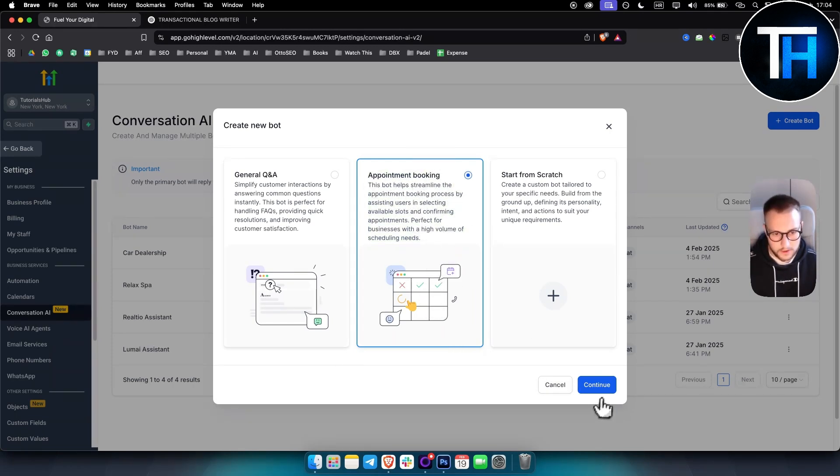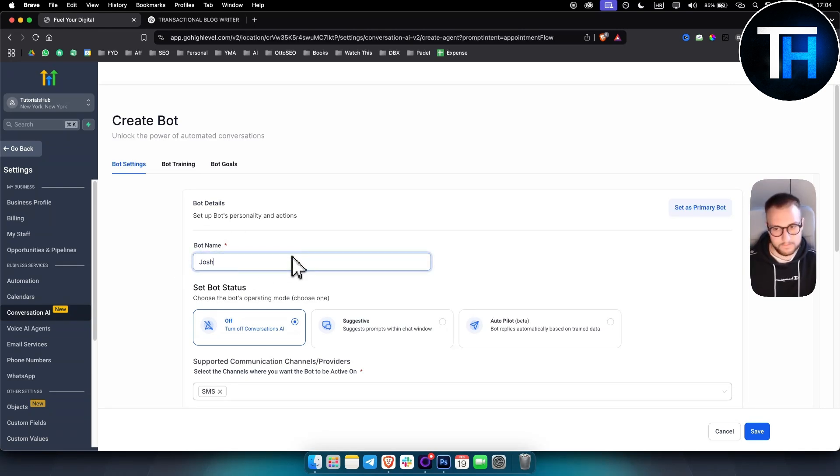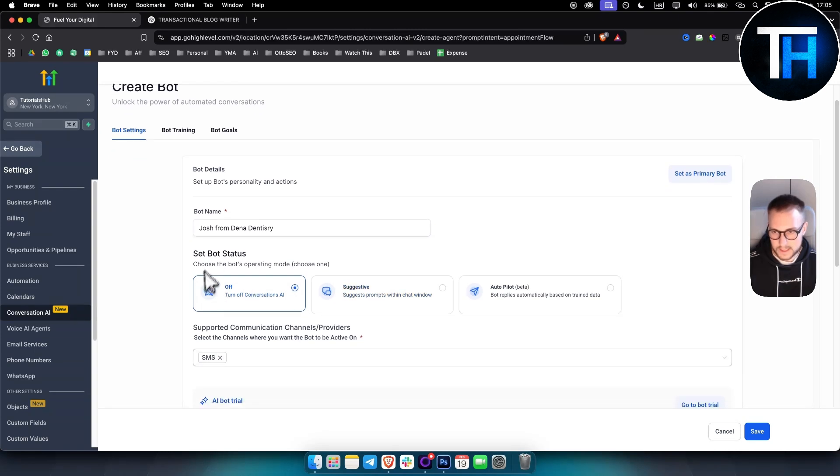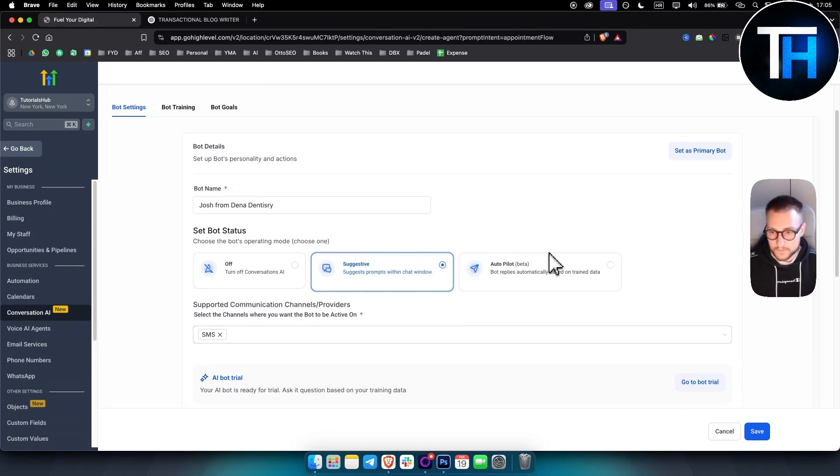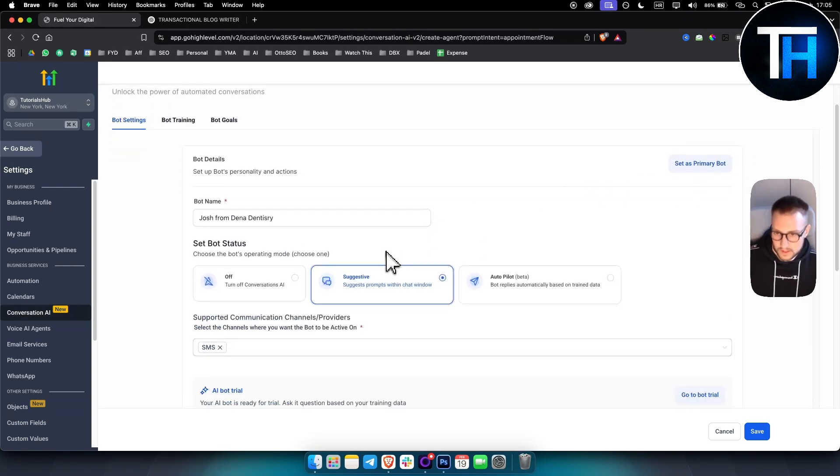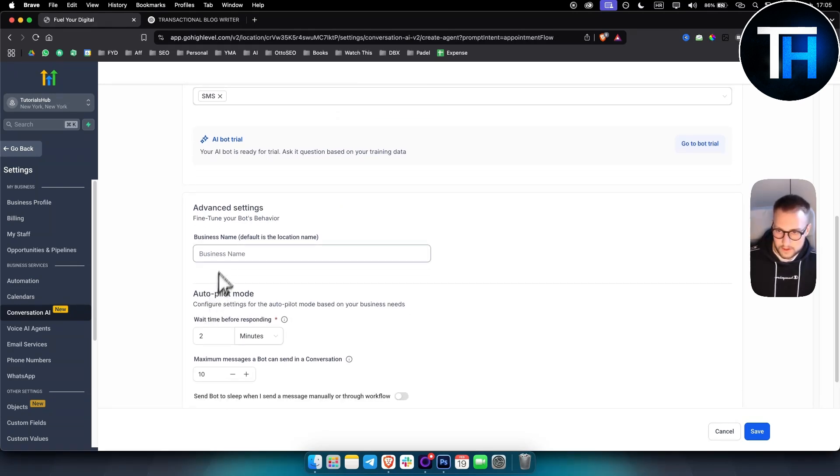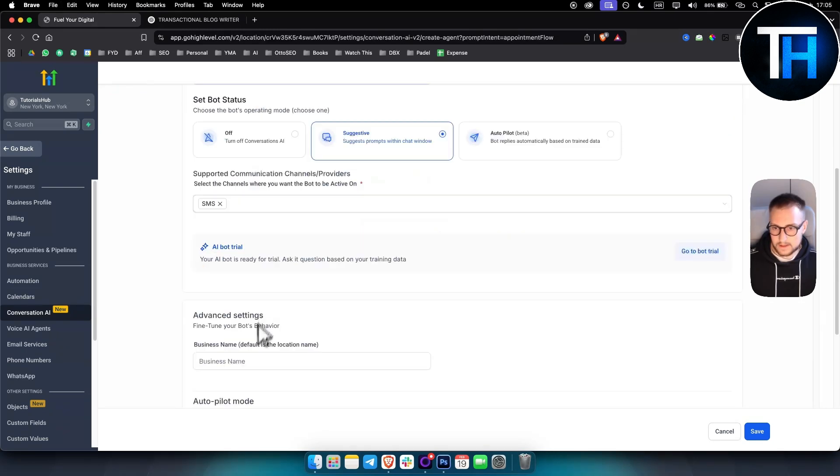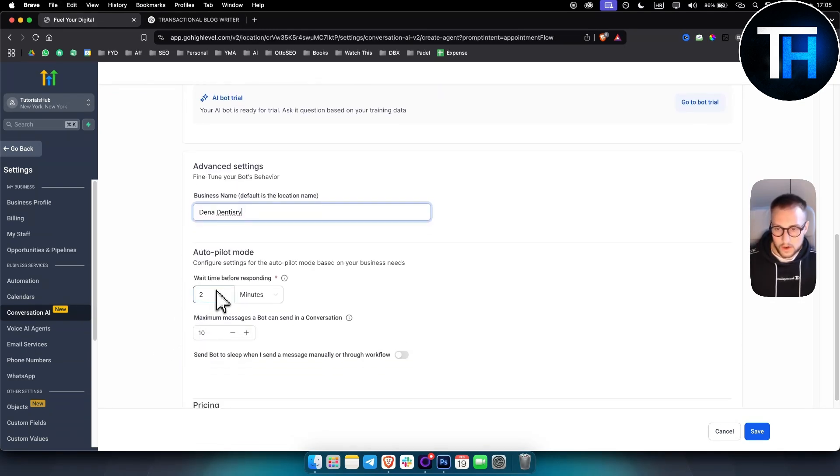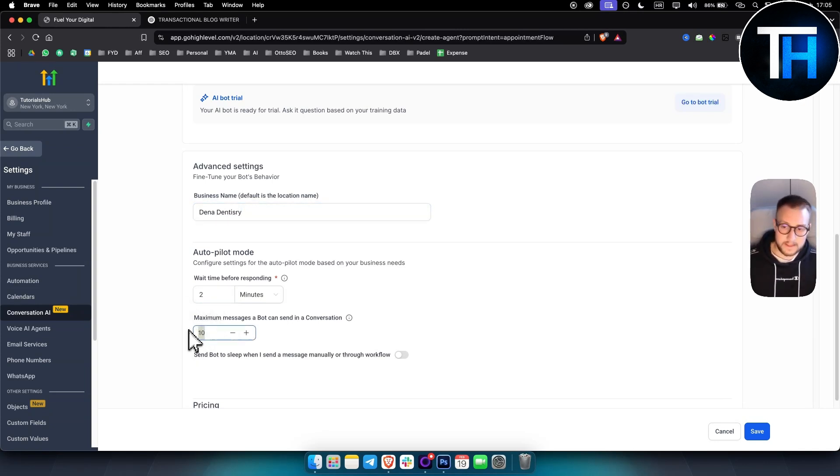So appointment booking here, you'll click continue. And obviously, the bot name will be Josh from dentistry. And then you can set the bot status to suggestive. I always like suggestive because it's much more flexible in terms of answering questions. You can set it as a primary bot if you didn't already. And then here it goes business name. So we put dentistry here. Wait time before responding, two minutes, ideal. 10 maximum messages.